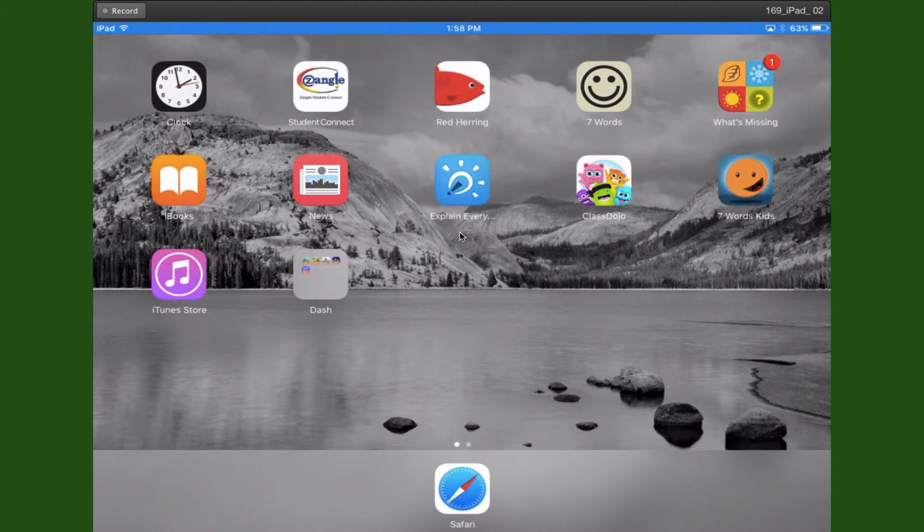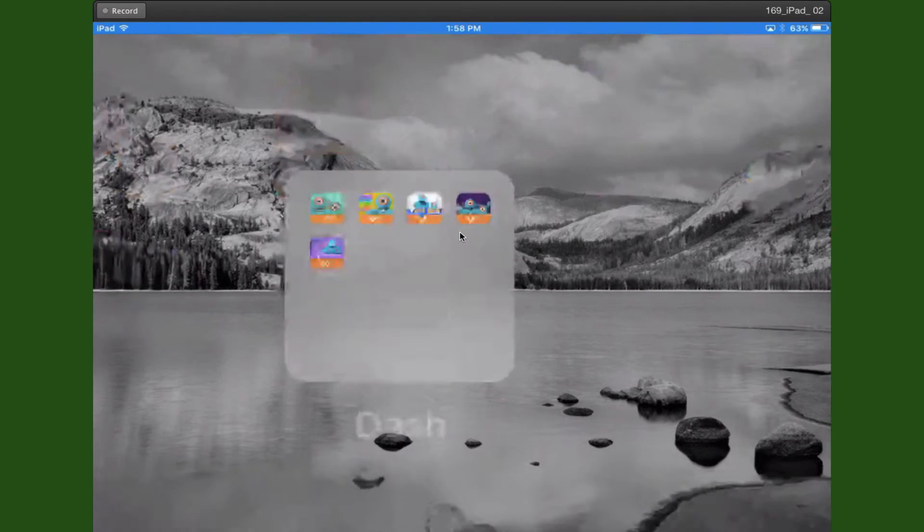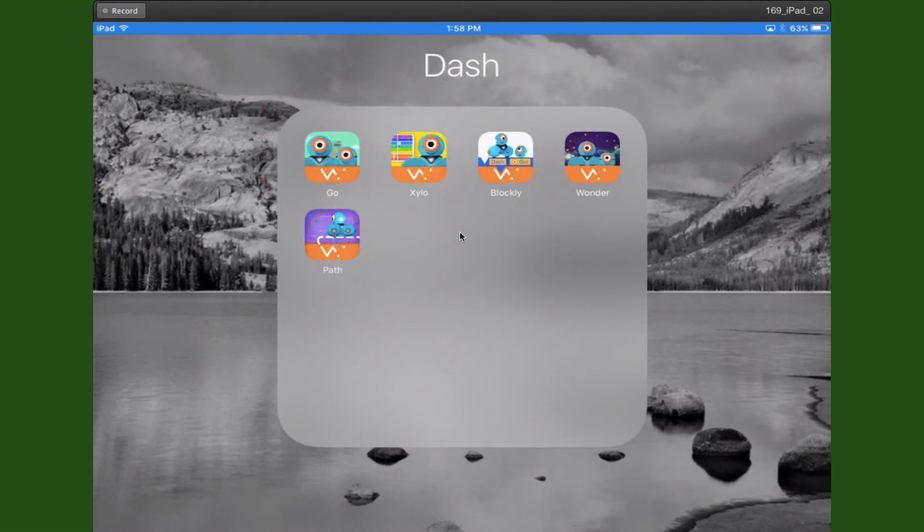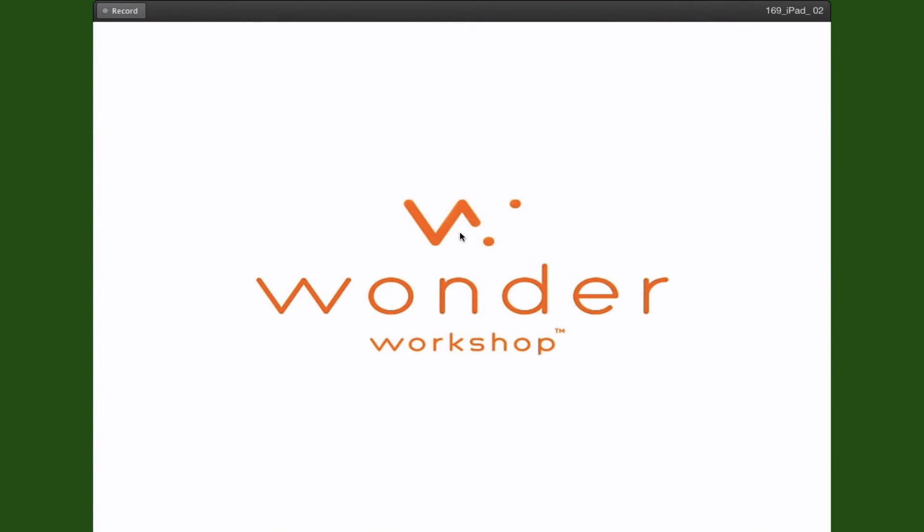On your iPad, you're going to click on the folder that says Dash. And to open Blockly, you just click on Blockly.